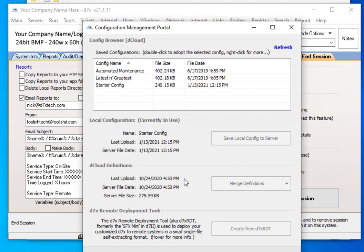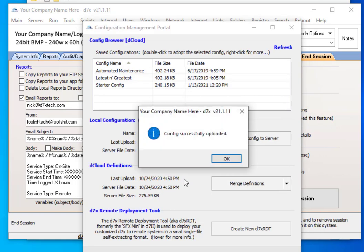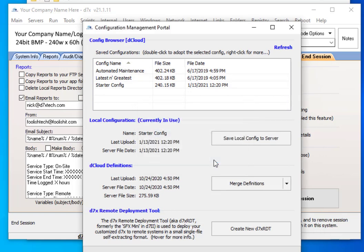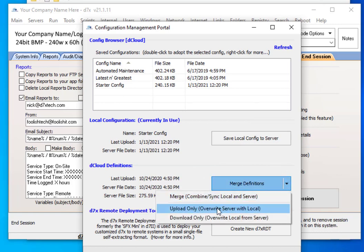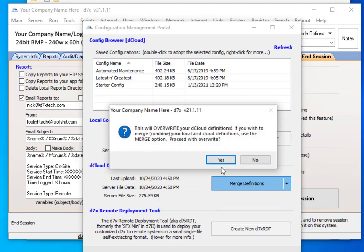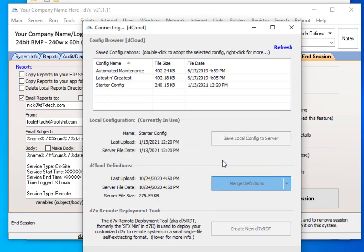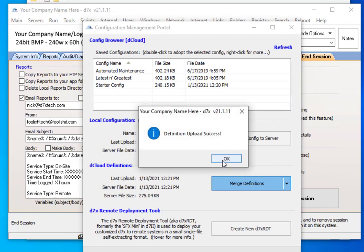Go ahead and click Yes and save that to the server. Now, you may see a prompt about definitions — you may want to upload only. This will upload your definitions to the server.